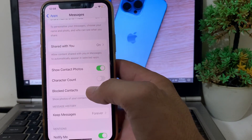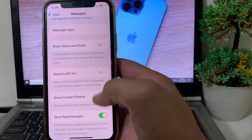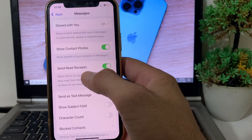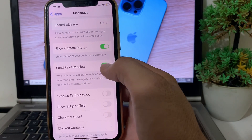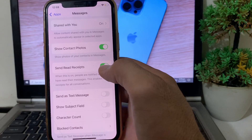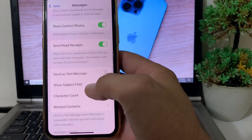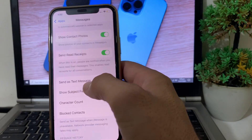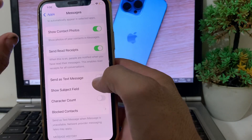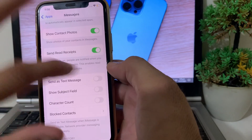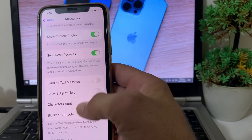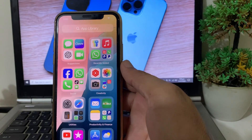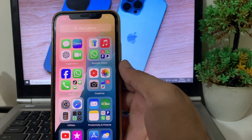After that, scroll down and make sure that Character Count is turned on. Also check that Send Read Receipt is turned on. Then find the option 'Send as Text Message' and disable that toggle. After all these settings are configured, you should be able to send iMessages on your iPhone or iPad without any problem.